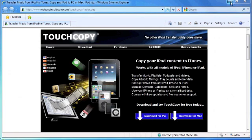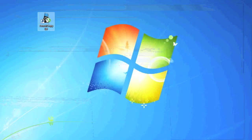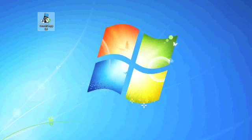You download and install the program on your computer and you run it by double clicking on the TouchCopy icon on your desktop.